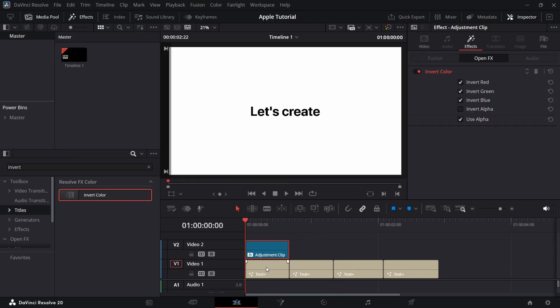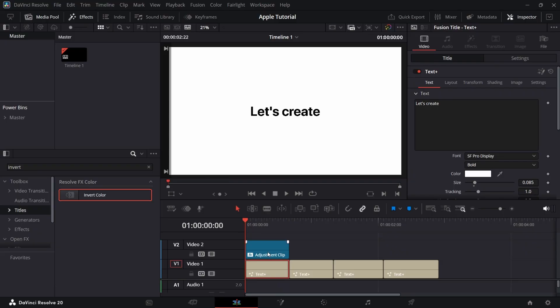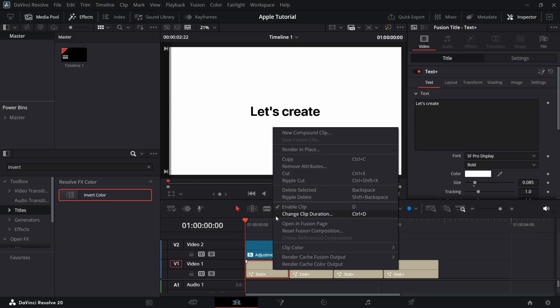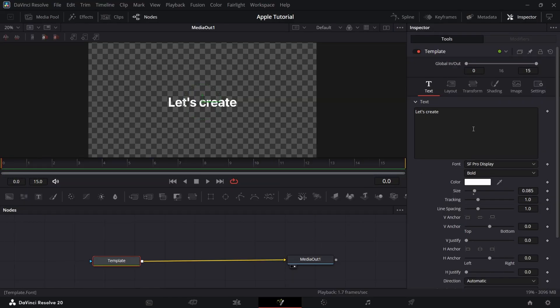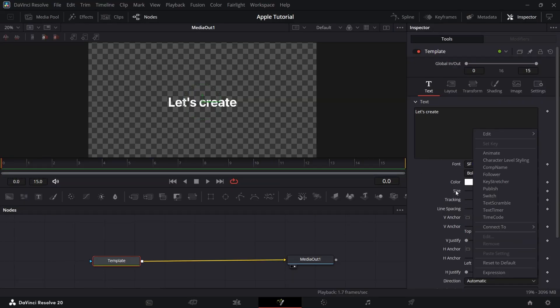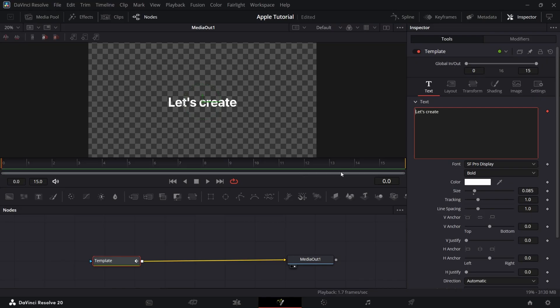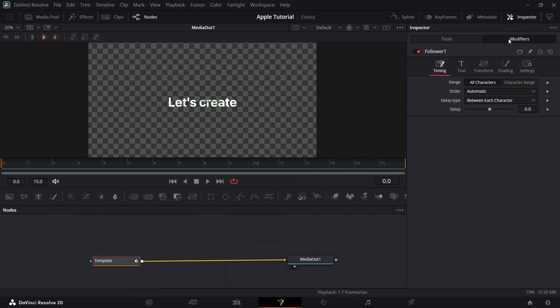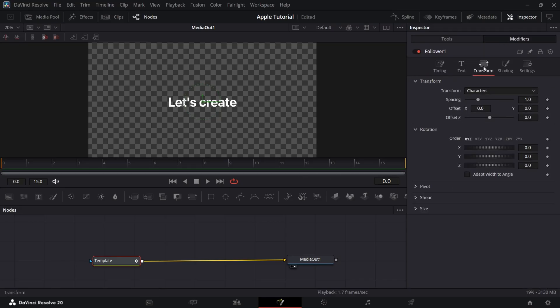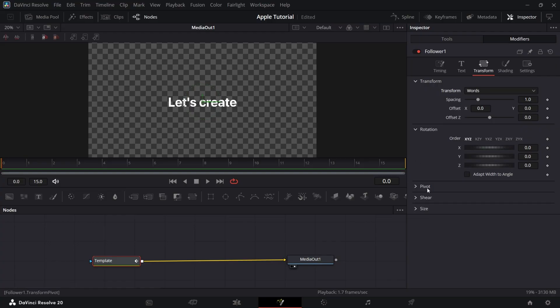Now open the text layer in Fusion page. Right click on the text area and add the follower. Now go to Modifiers and Transform and change the Transform from Character to Words.